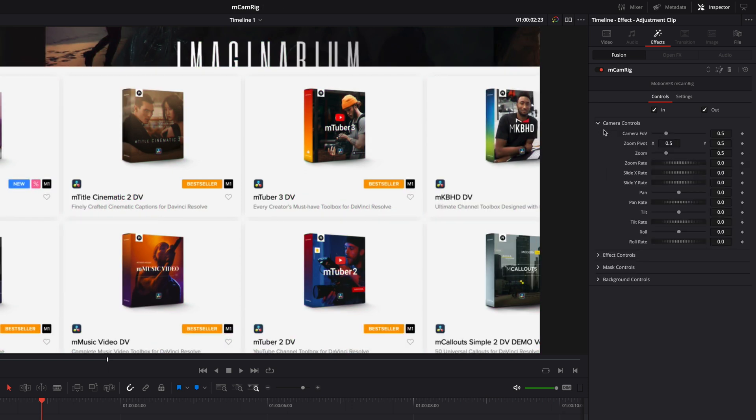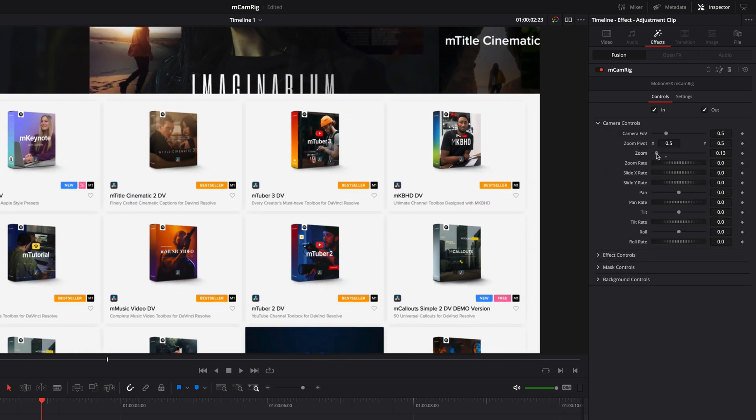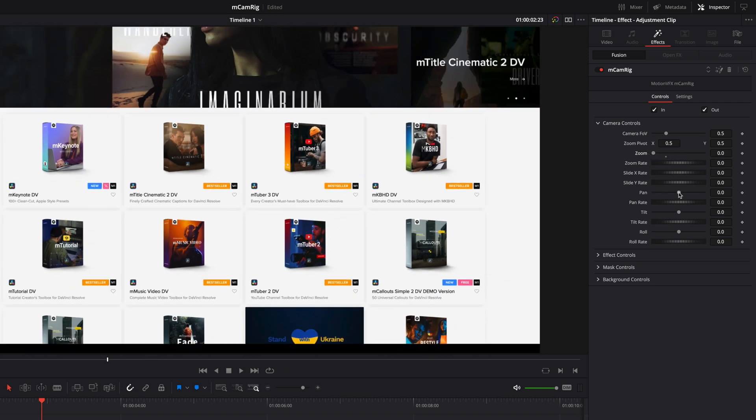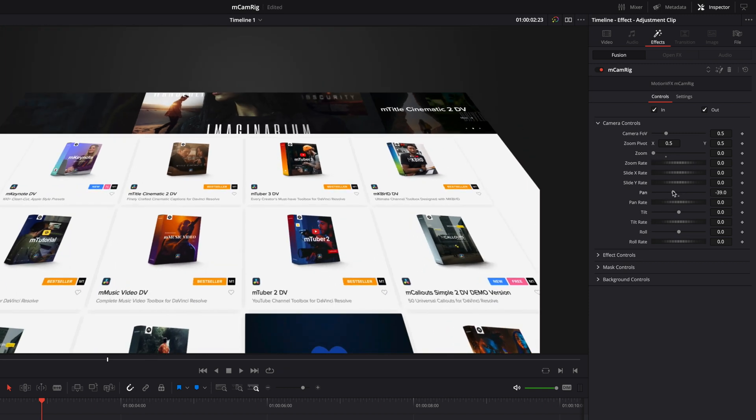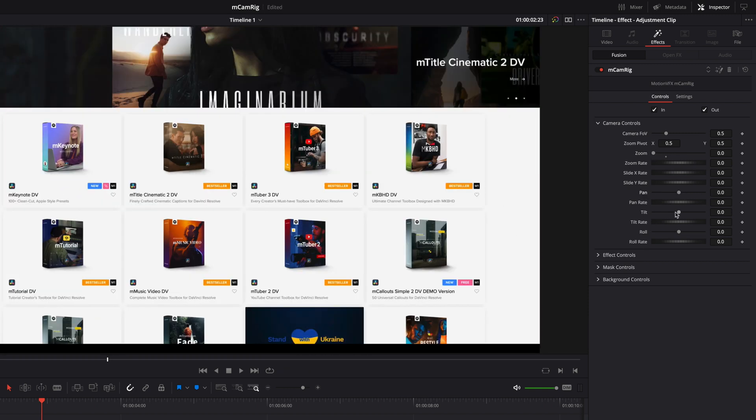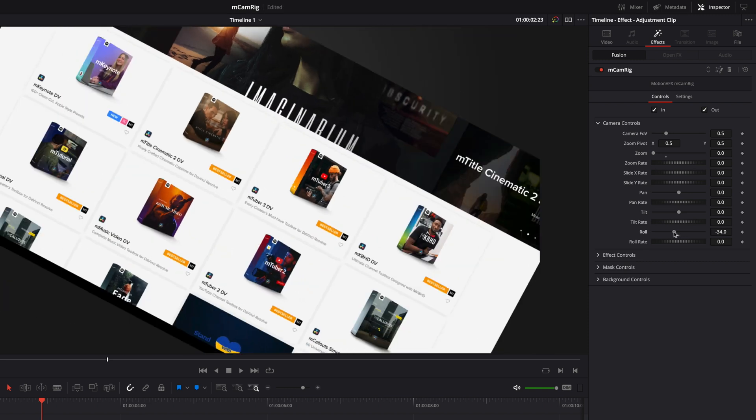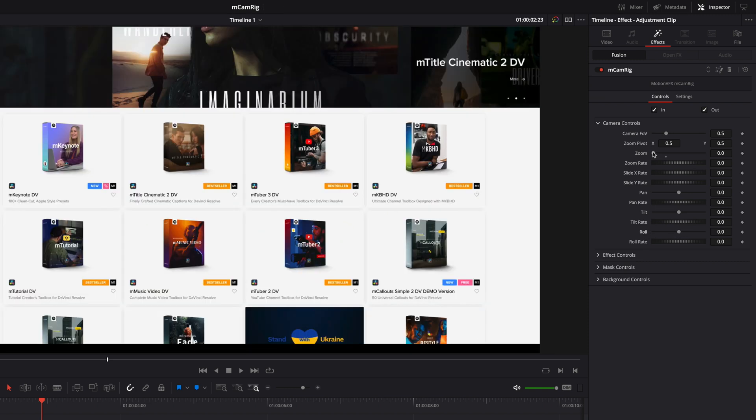Inside the camera controls section, you will be able to adjust the level of zoom. You will also be able to adjust the pan, the tilt, and the roll parameters.